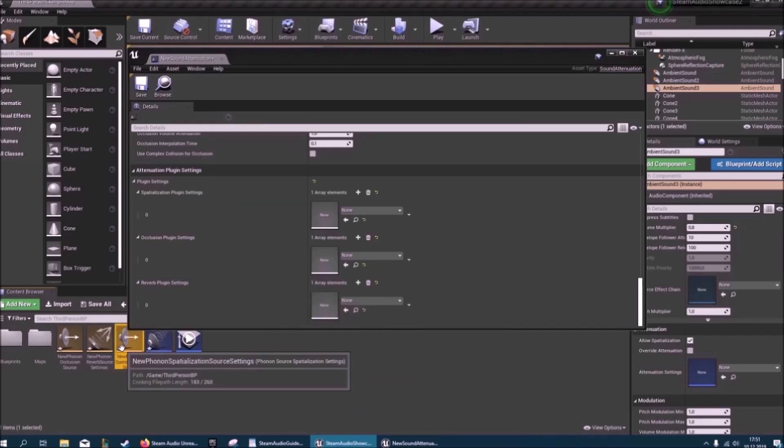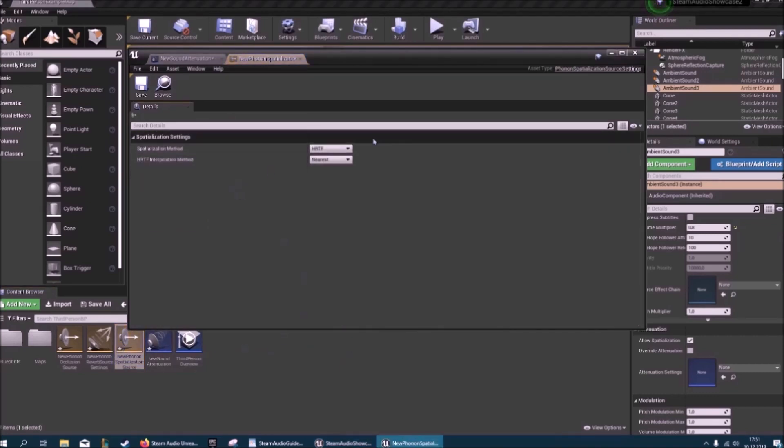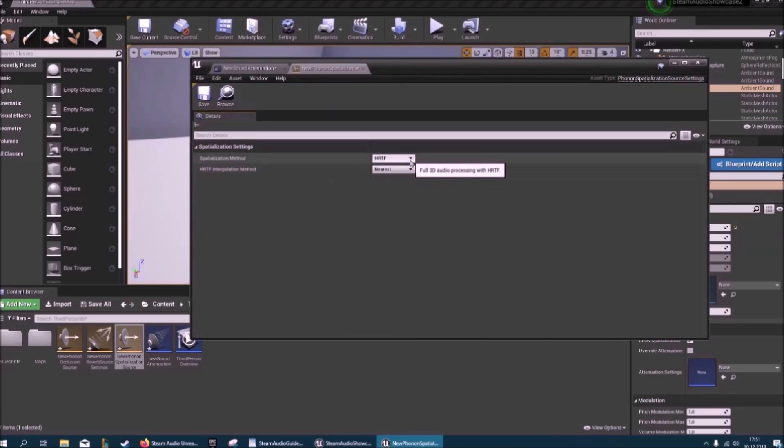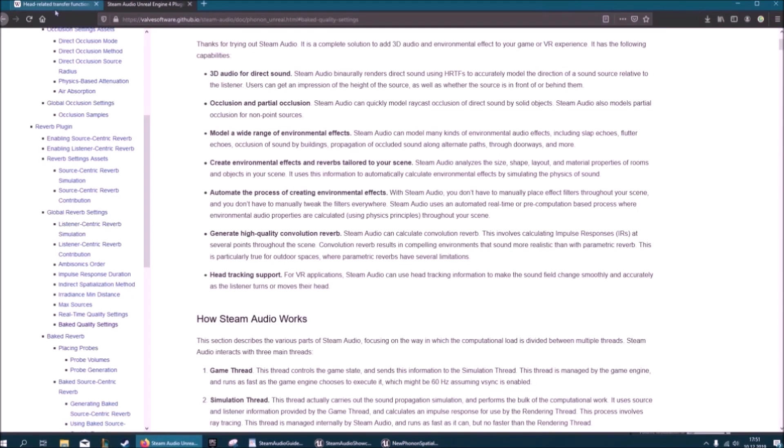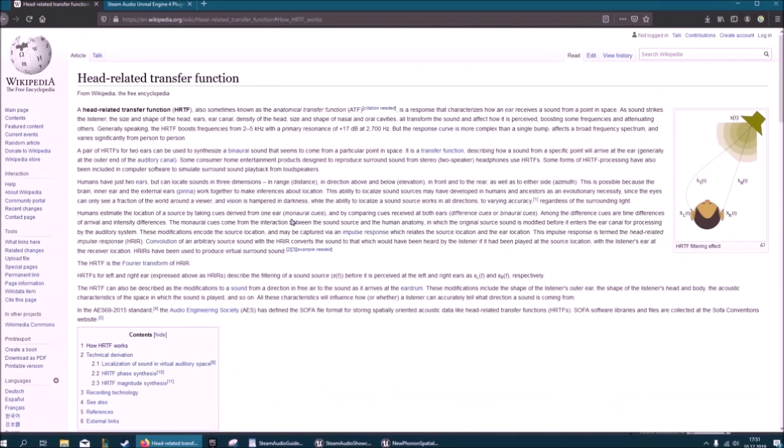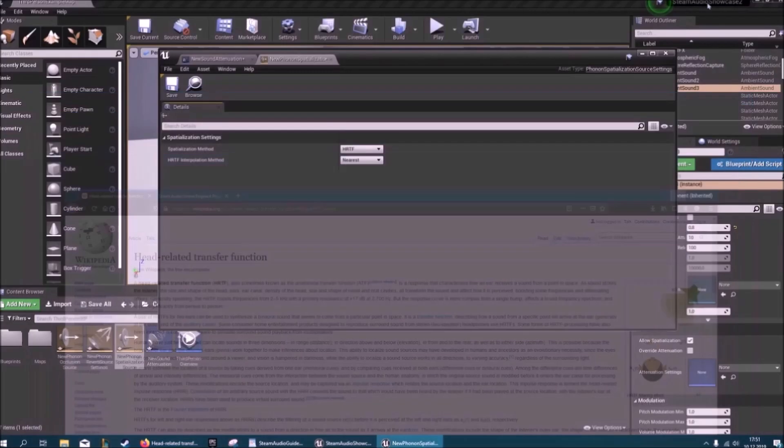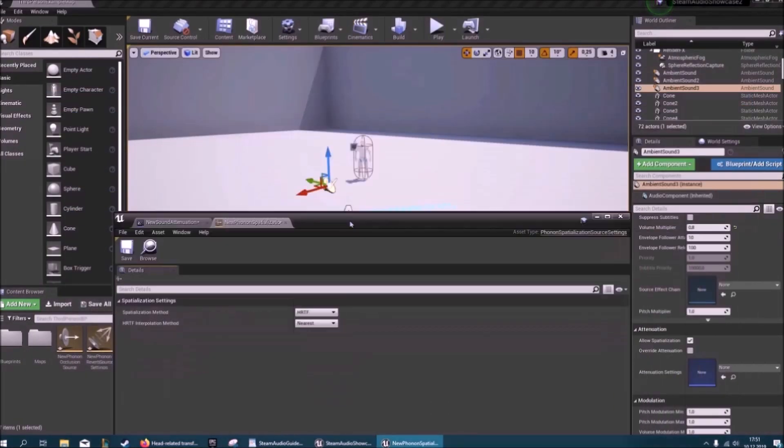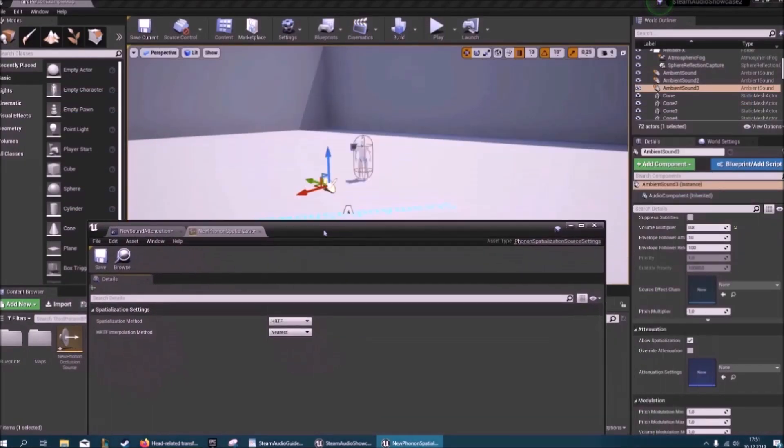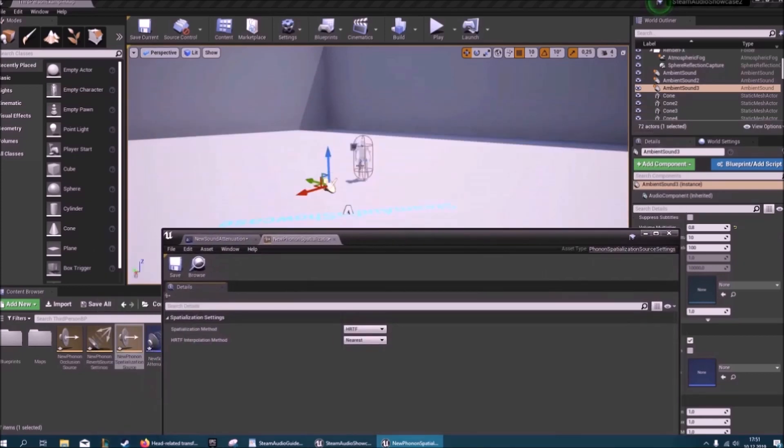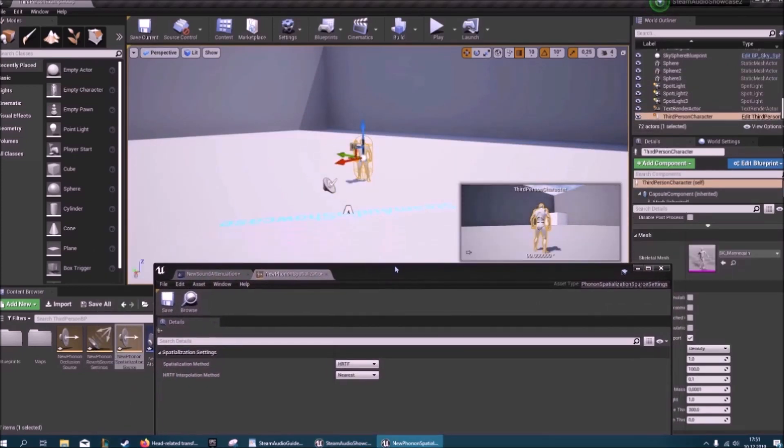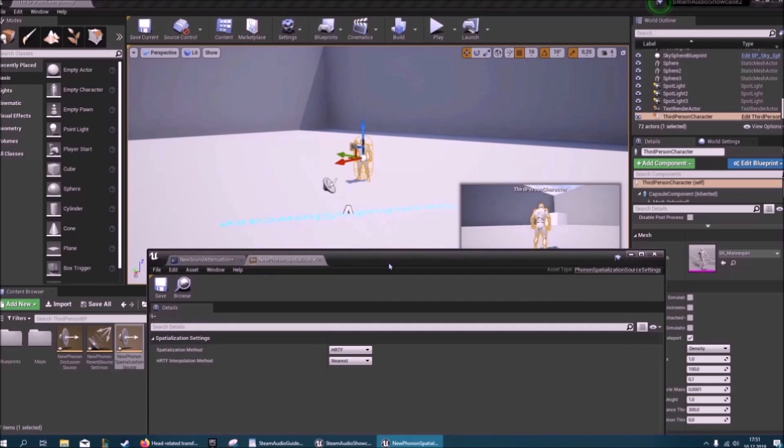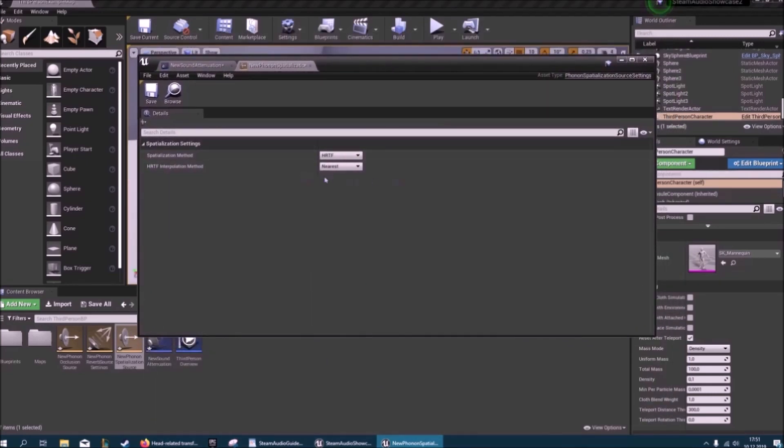Let's start with the phonon source spatialization settings. So HRTF. What does HRTF mean? I also had to look this up on Wikipedia but it means head related transfer function. And it's essentially how your body knows where a sound is coming from. It's your natural localization. So is something coming from the left? Is something coming from up or down? All that stuff. And HRTF is just a way to model that. And in this case your head is your camera. Here it won't be the actual head of the third person character, it'll be the camera.